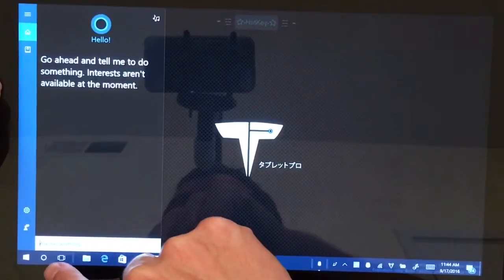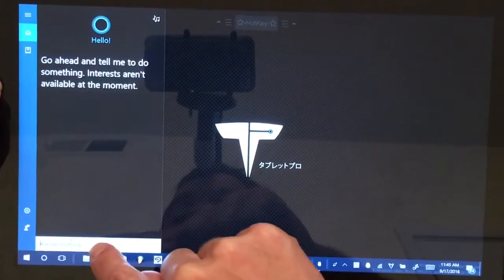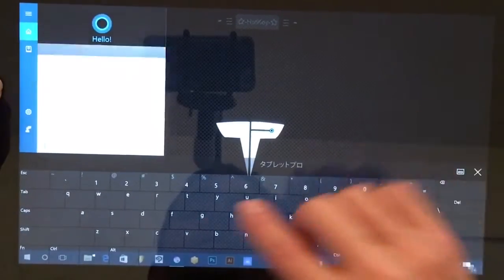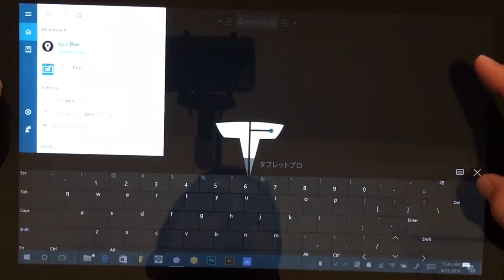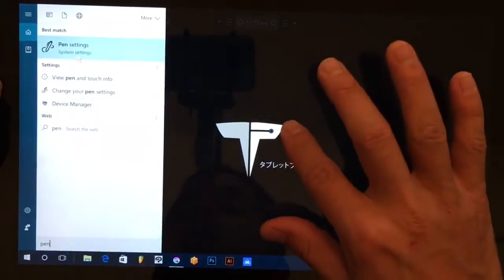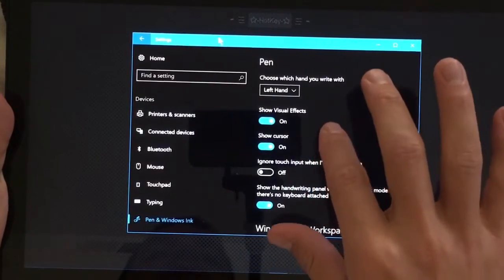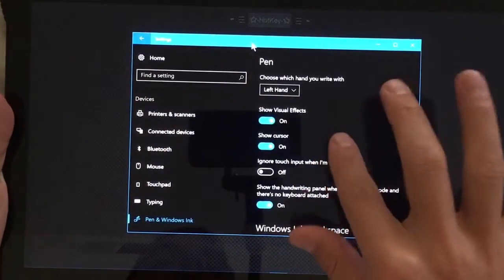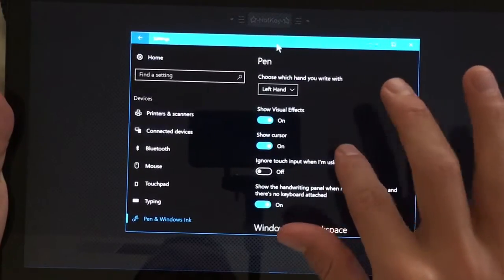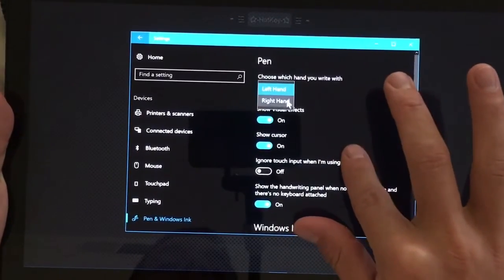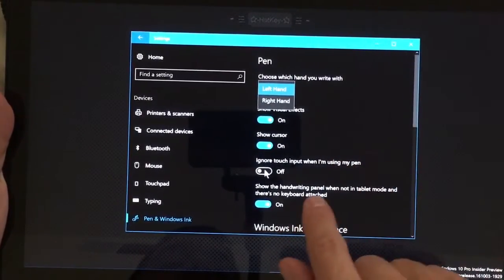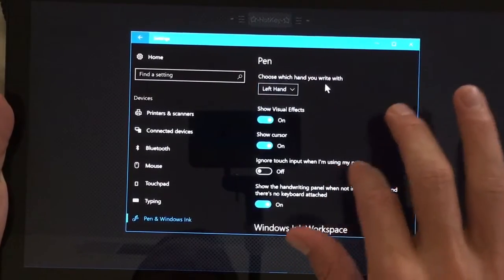For the next step we're going to go to the Cortana search bar. I'm going to type pen settings. You can type pen and it should still bring that up here at the top. Windows 10 and Windows 10 anniversary update have different settings for the pen and they perform very differently.